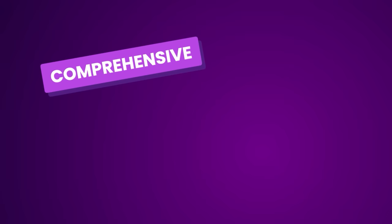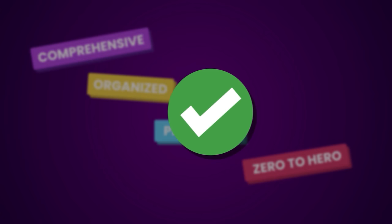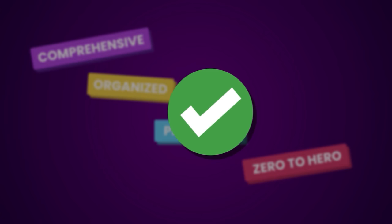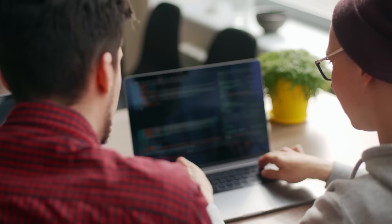If you are looking for a comprehensive, easy to follow, well organized and practical course that takes you from zero to hero, this is the right React course for you. You won't need any prior knowledge of React to get started. Everything you need to know is right here, so you won't need to jump back and forth between random tutorials.